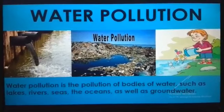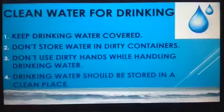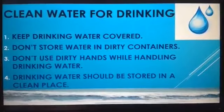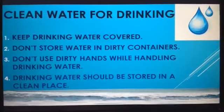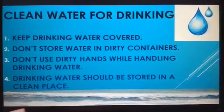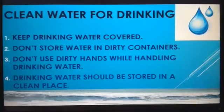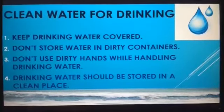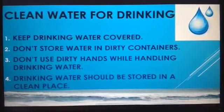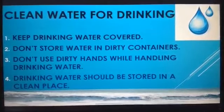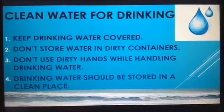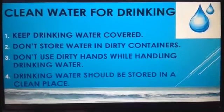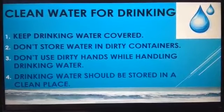Moving to the next topic: clean water for drinking. We should remember these things while handling water. First, keep drinking water covered — don't leave drinking water open. Second, do not store water in dirty containers — always keep drinking water in a clean container. Third, do not use dirty hands while handling drinking water — our hands should be clean. Fourth, drinking water should be stored in a clean place.